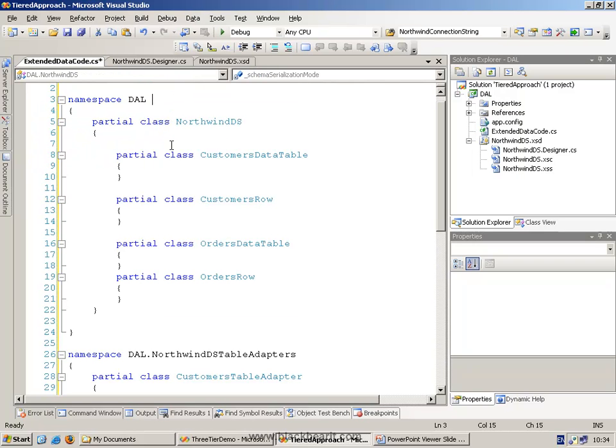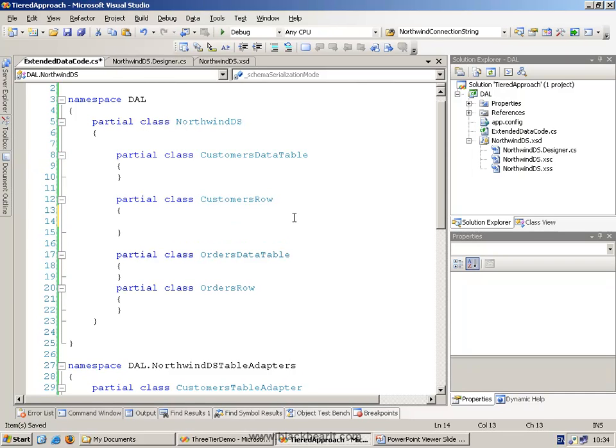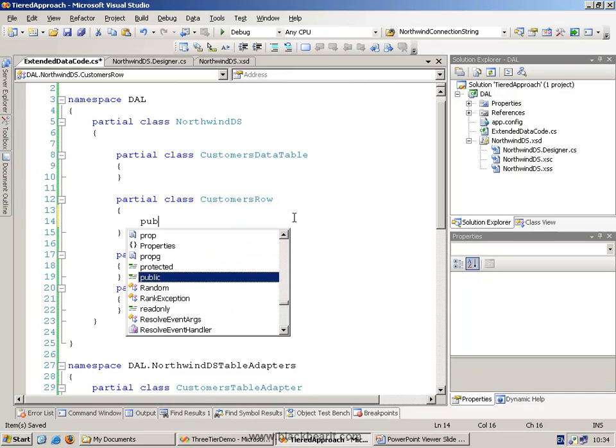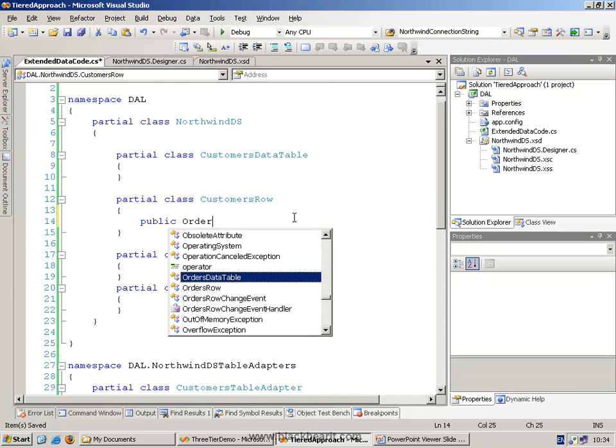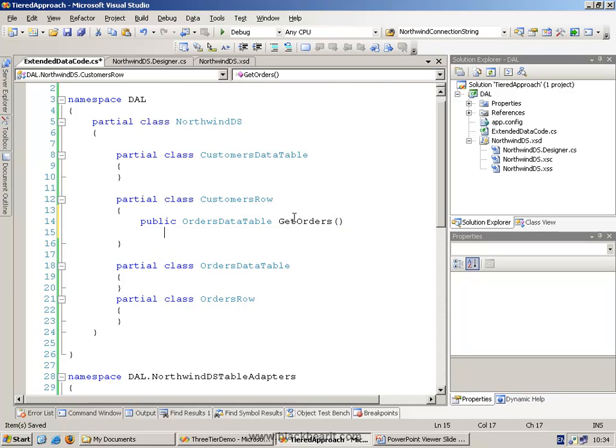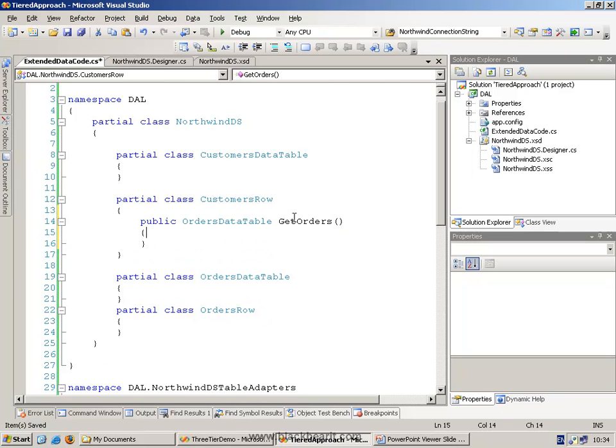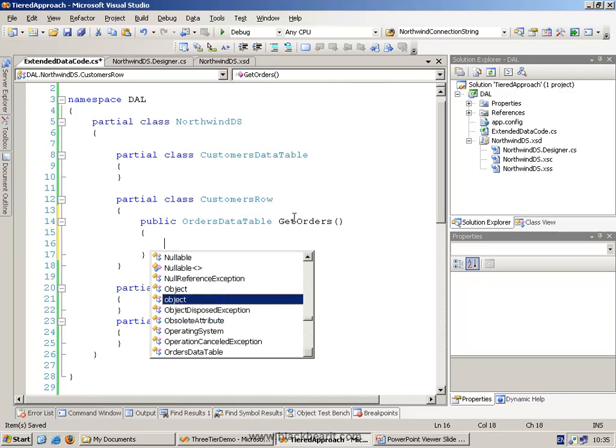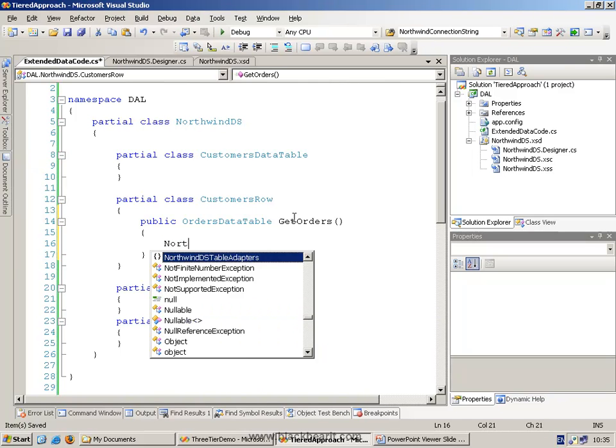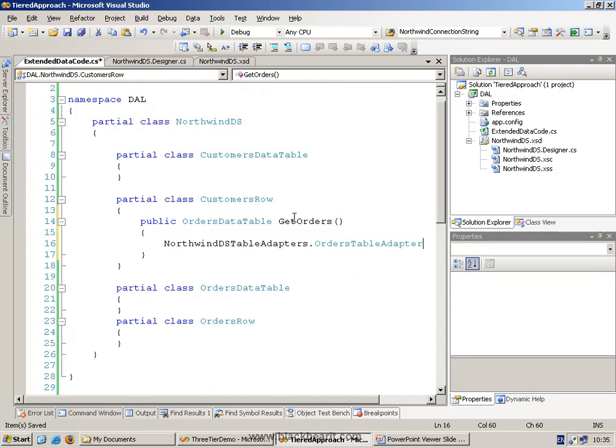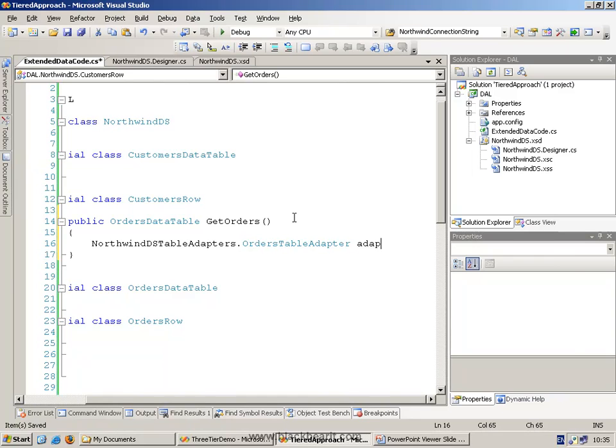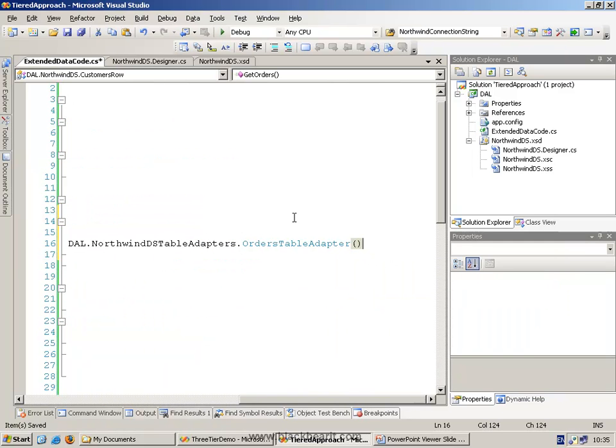So the advantage of actually creating these classes now is I can now go and customize an individual customer row. And I could say, for example, let's go and get back all of the orders for a particular customer. We'll call it Get Orders. We'll do this by creating ourselves a Northwind table adapter dot Orders table adapter. So we'll create an adapter by instantiating it.